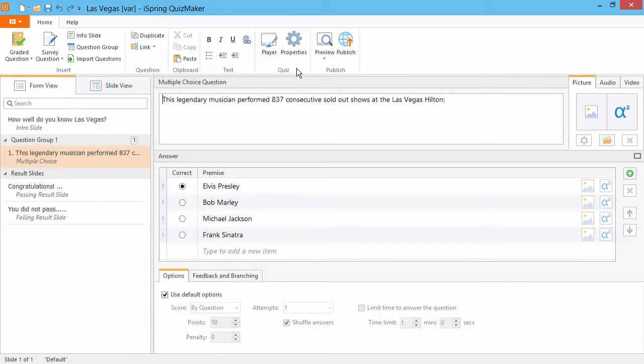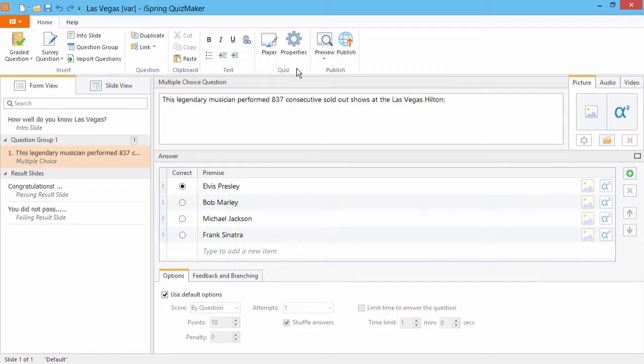When your users open a quiz, you can ask them to fill out a small form. Then you can insert these details into the quiz to make them feel personally involved.